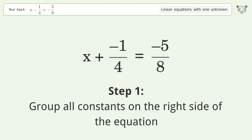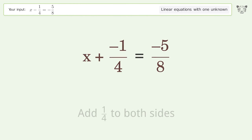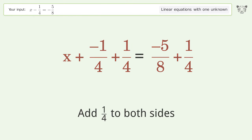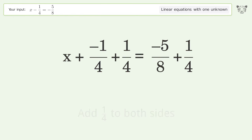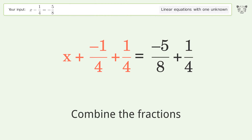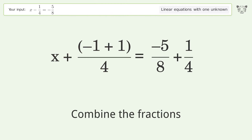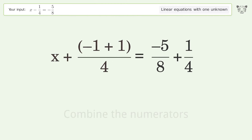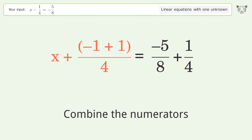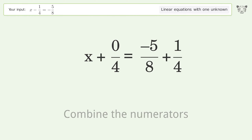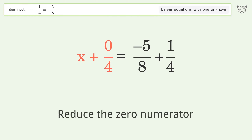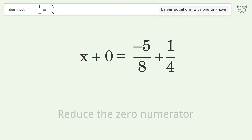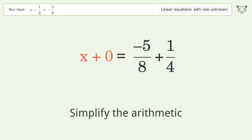Group all constants on the right side of the equation. Add 1 over 4 to both sides. Combine the fractions. Combine the numerators. Reduce the zero numerator. Simplify the arithmetic.